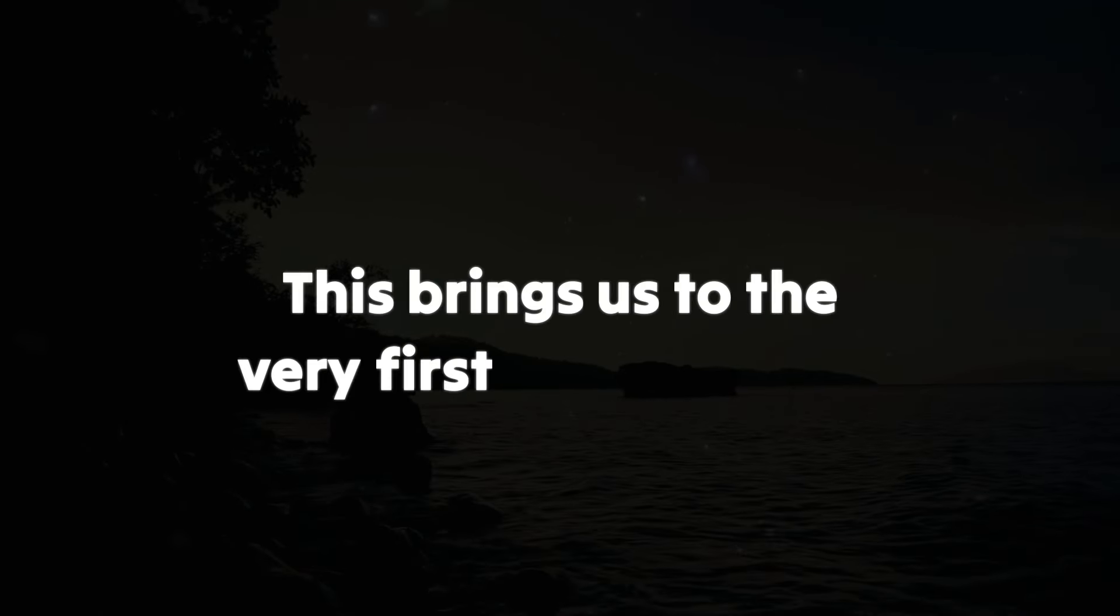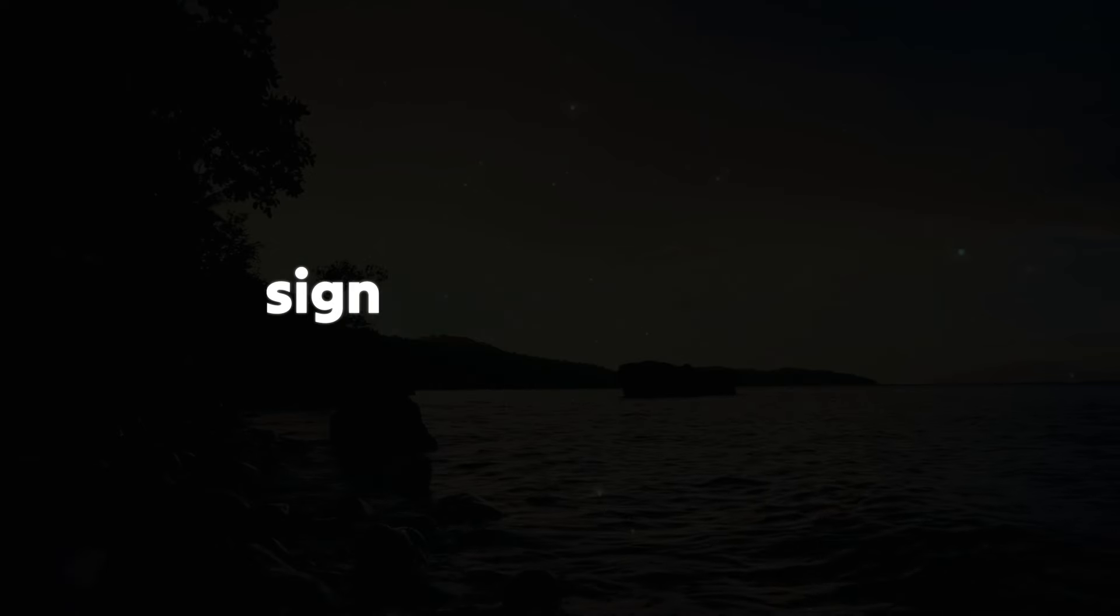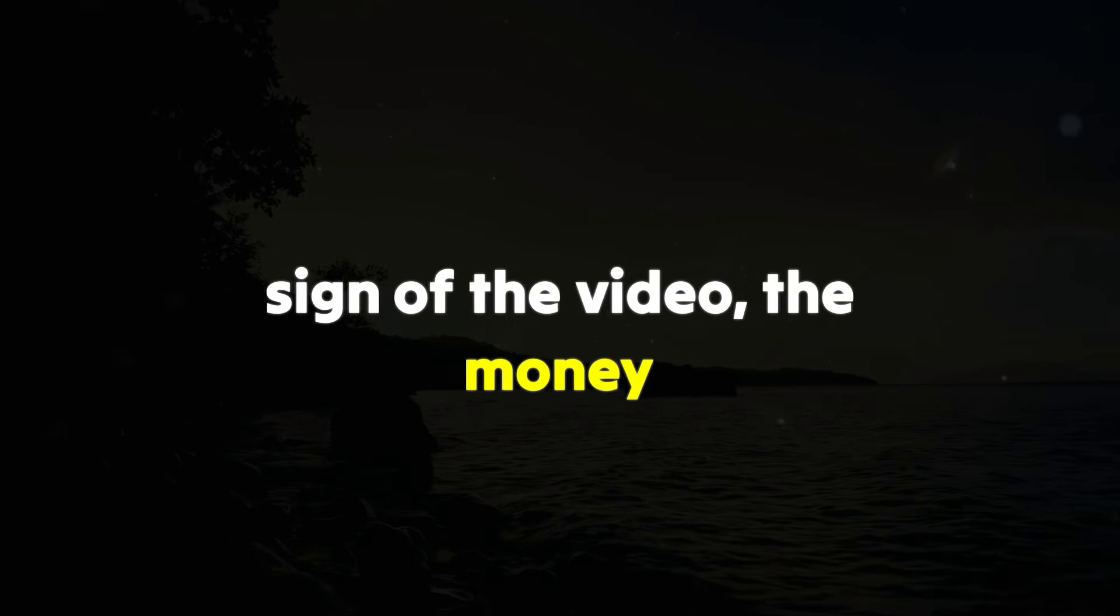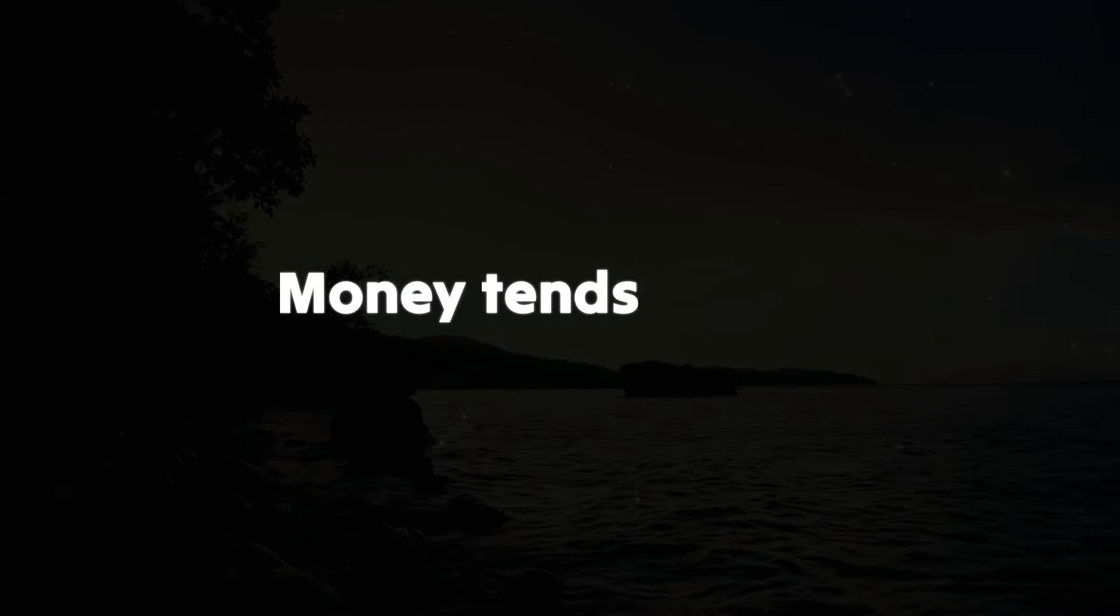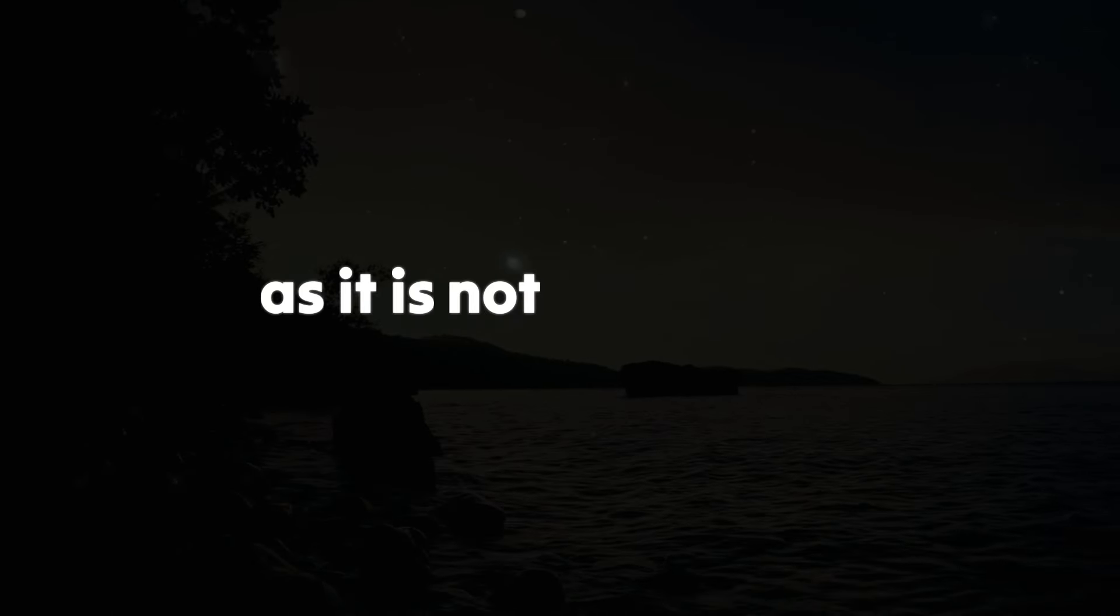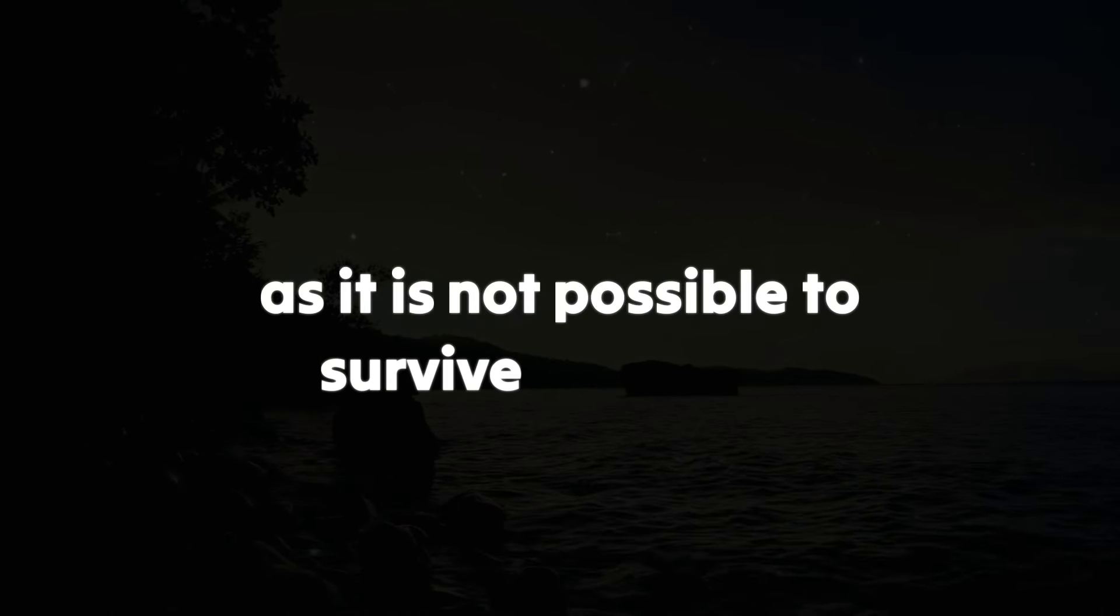This brings us to the very first synchronicity sign of the video, the money plant. Money tends to be a difficult topic for many, as it's not possible to survive in society without it.